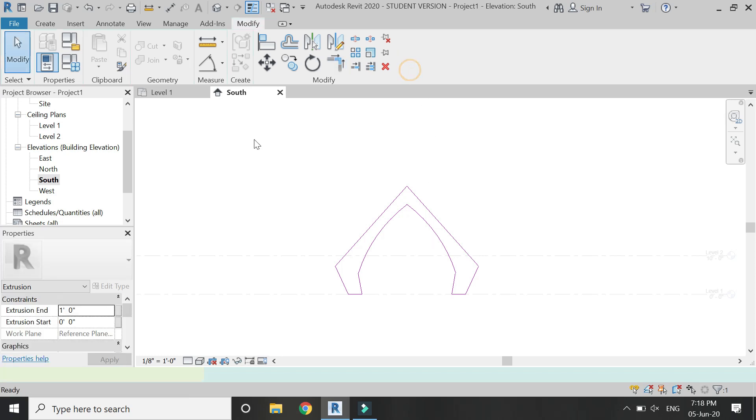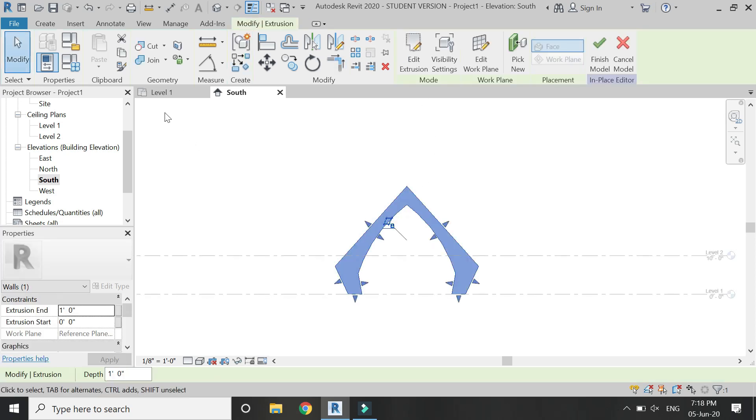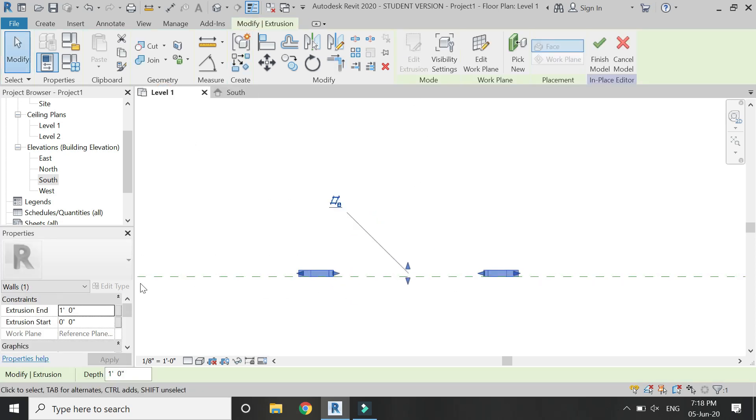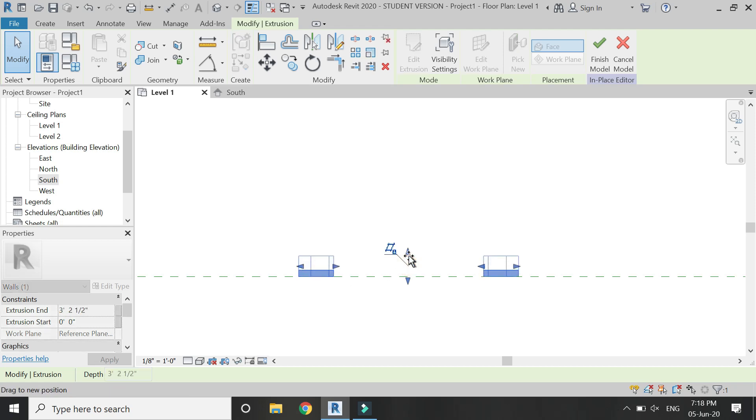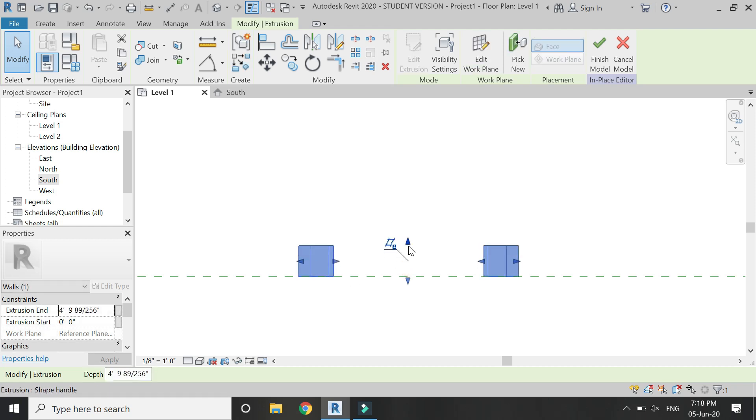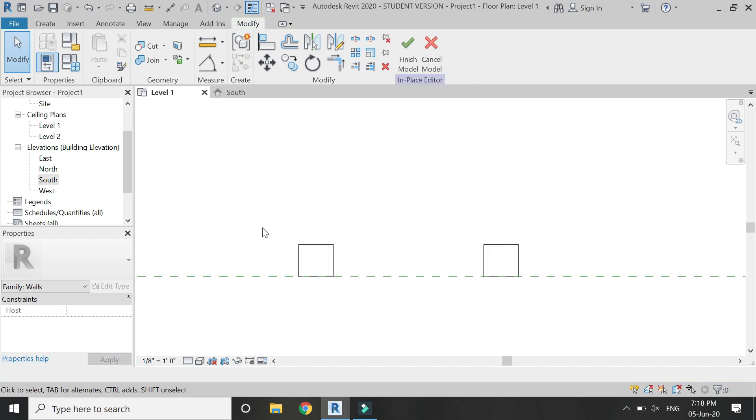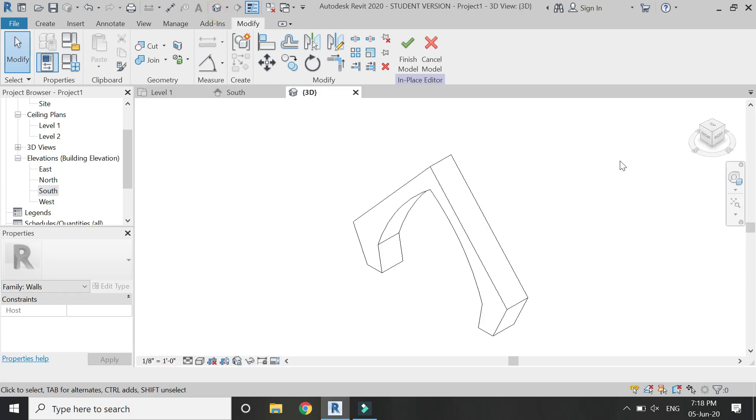After you have created the arch, click OK. In the level one floor plan, you can either add the extrusion value or you can drag these arrows to give a thickness to this arch.